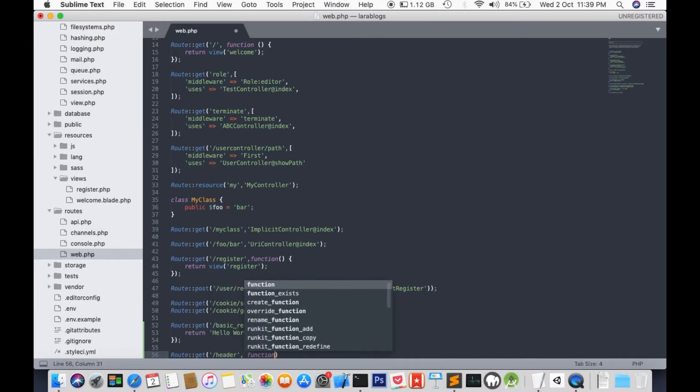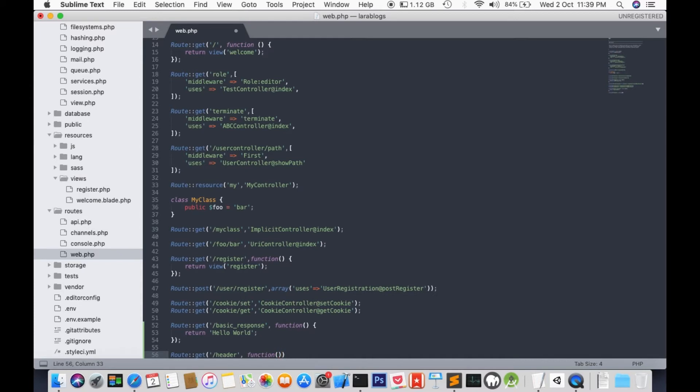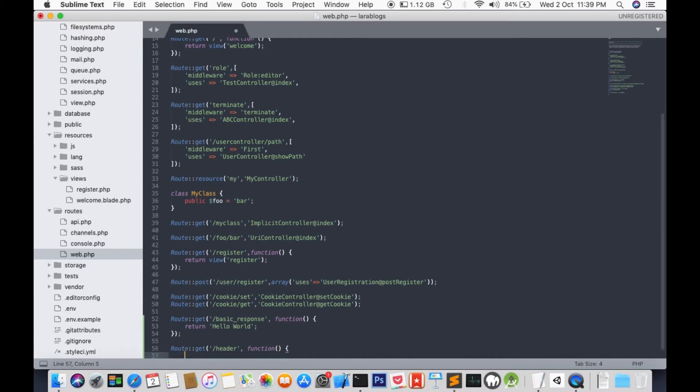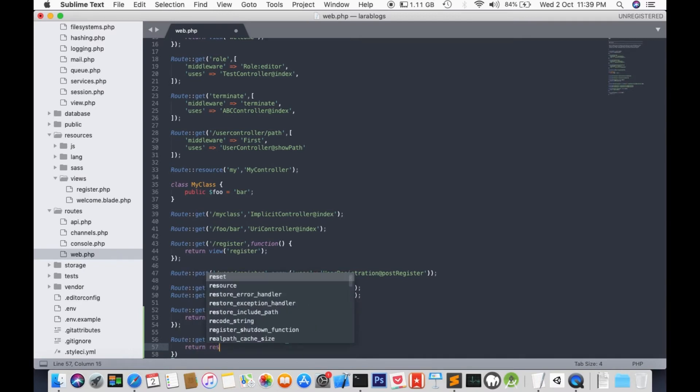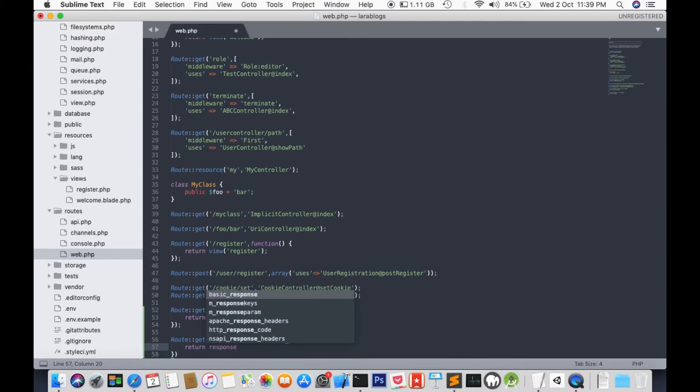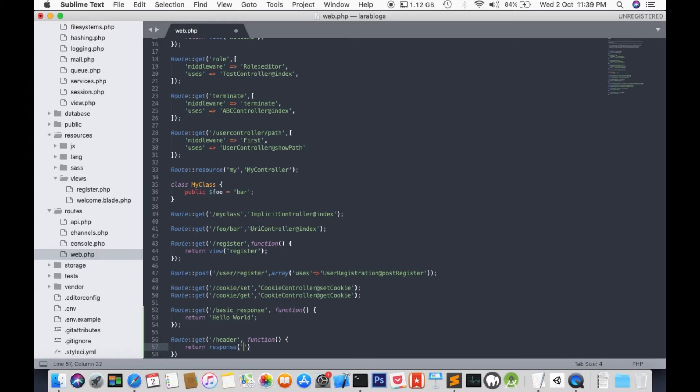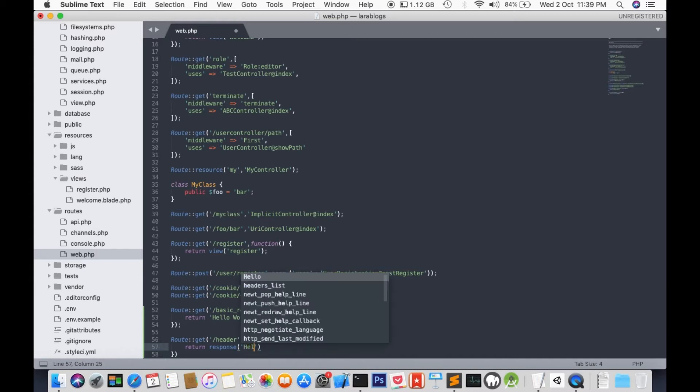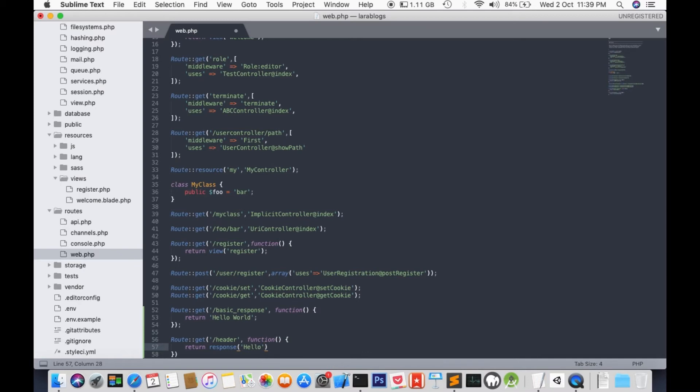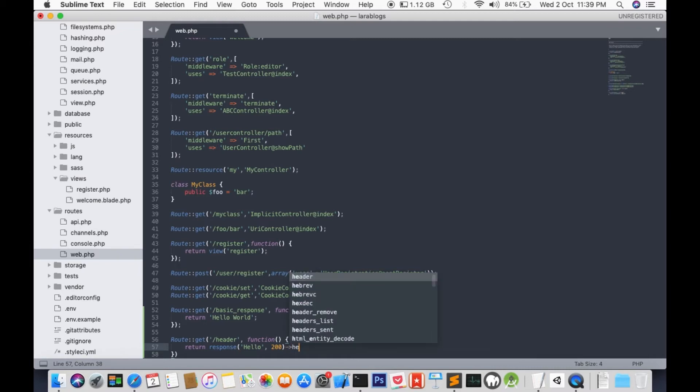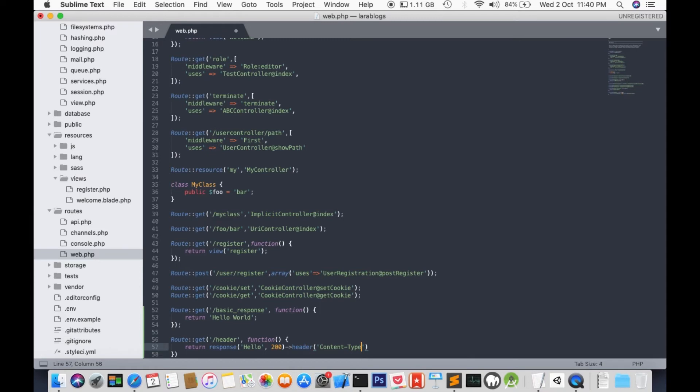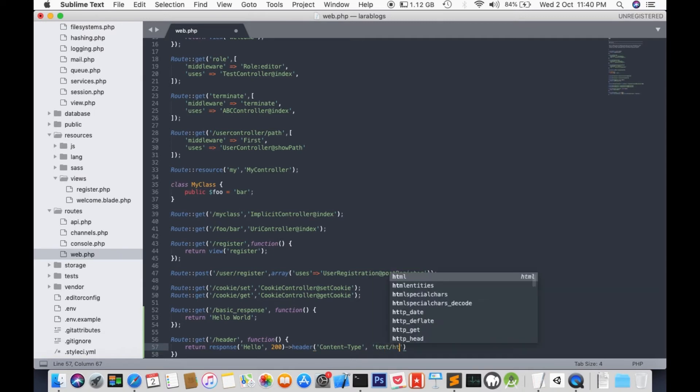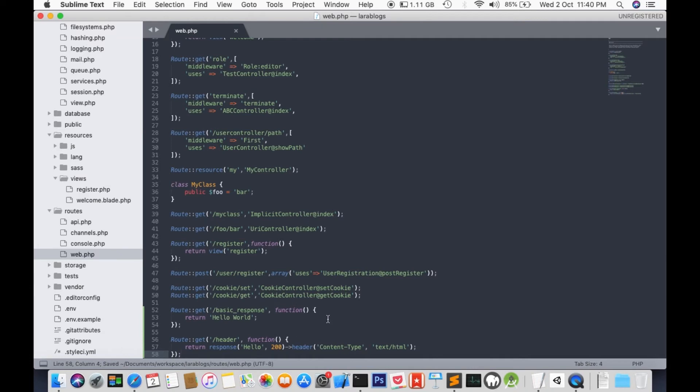We're going to return something to the user. Instead of just a normal response, this response can be formatted. We're going to type hello to 100. We're going to define the type of the response as web content. Okay, save. Don't forget to save.